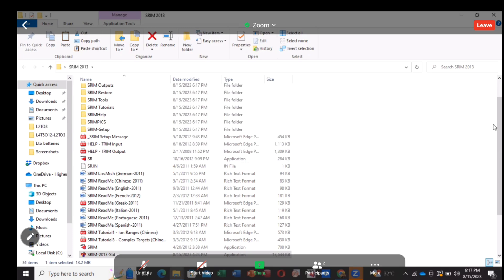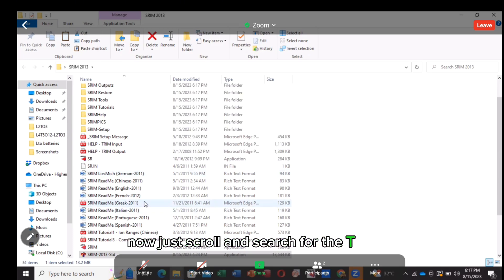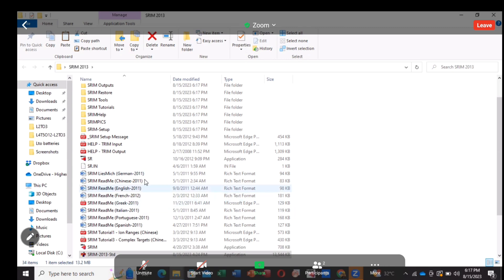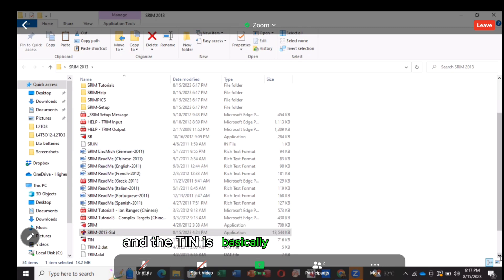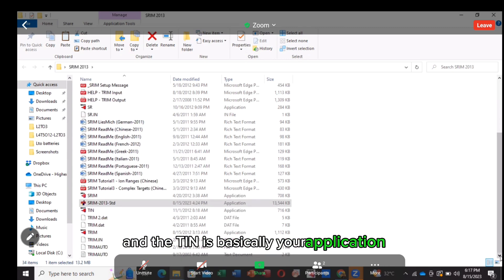Now just scroll and search for the T-I-N. And T-I-N is basically your application.